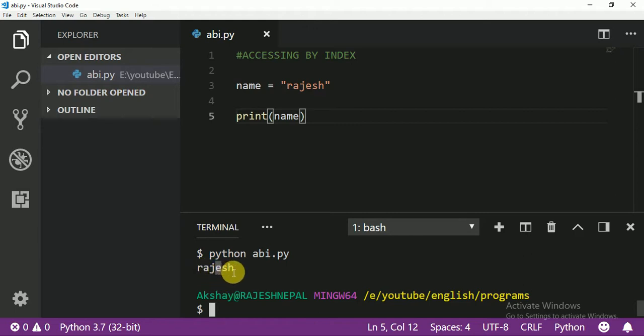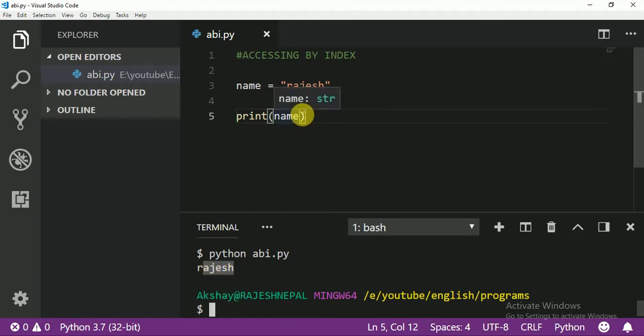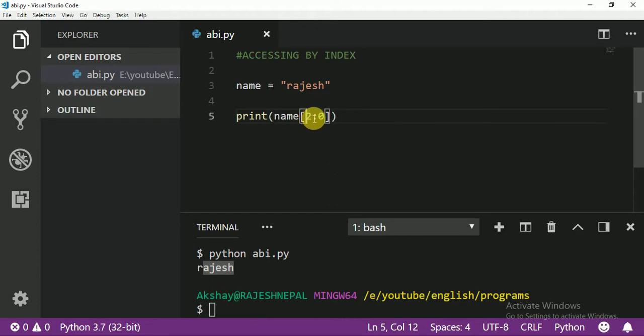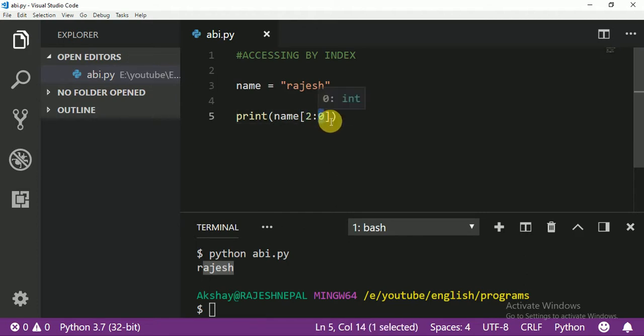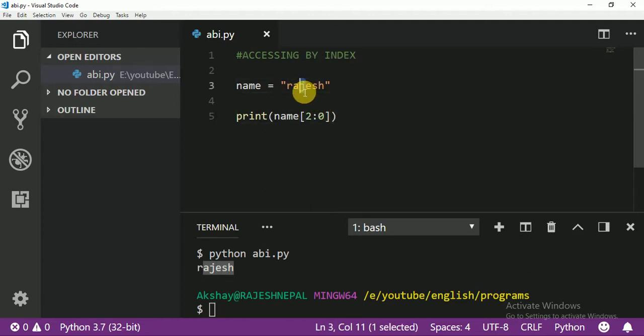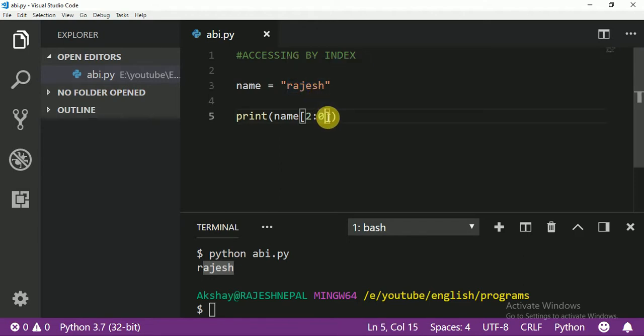Remember last class we learned about slicing with starting and ending positions. But today we're going to learn accessing only one character at a time, not slicing.